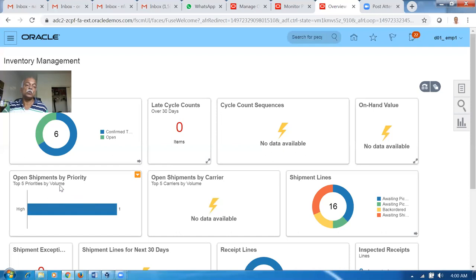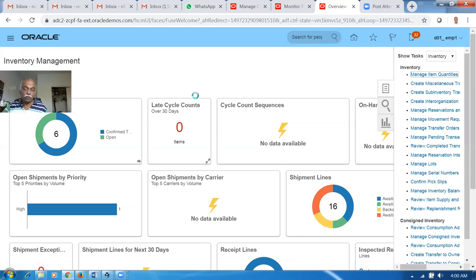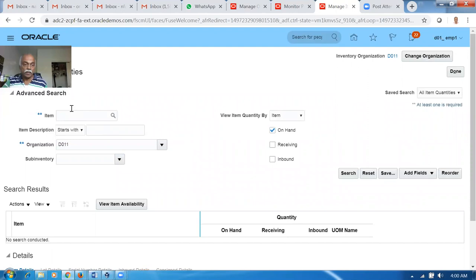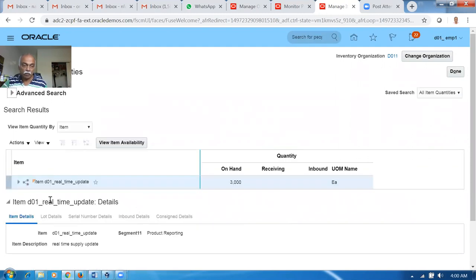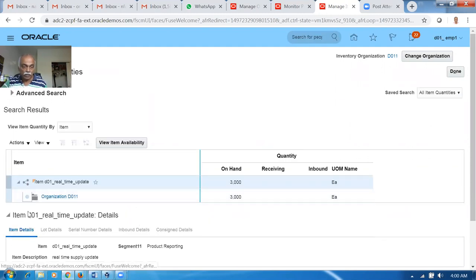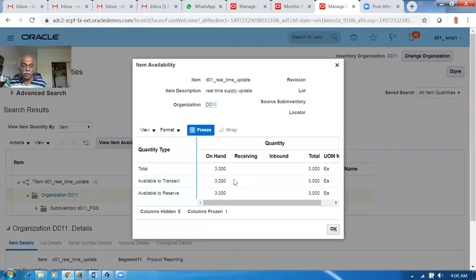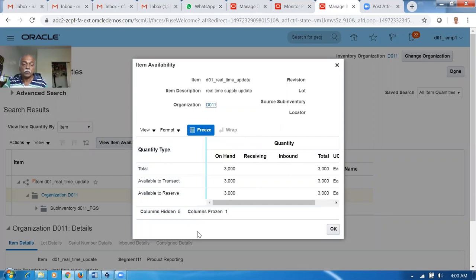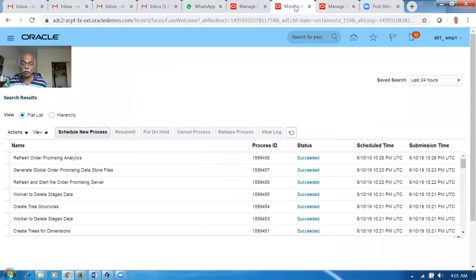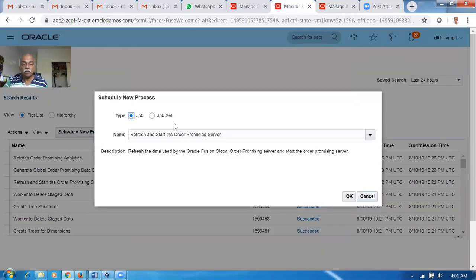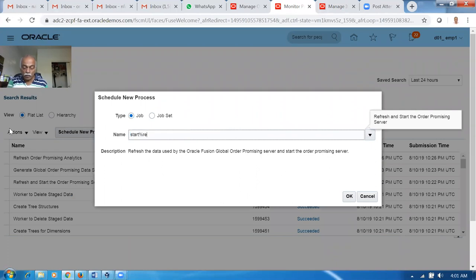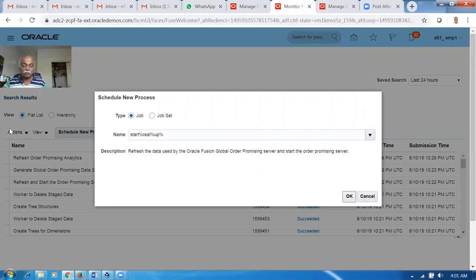For which, there is no need for us to do a collection and refreshment - that is not required. You can go to Manage Item Quantities and check whether the item has been reserved or not. The item is D01 - click on Search. We now have 3,000 and the entire 3,000 is available for reservation as well as transaction. So we will now run the real-time update - Start Real-Time Update. Once when you run the real-time update, there is no need for us to collect and refresh.